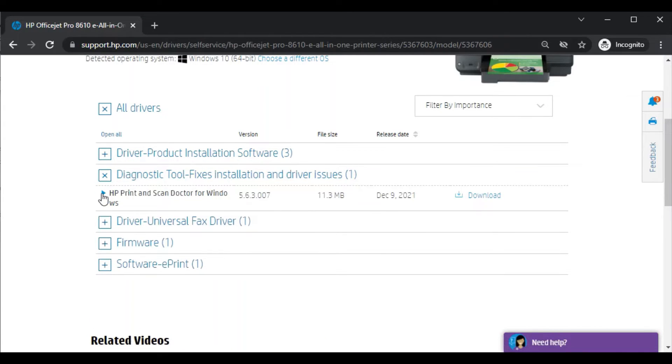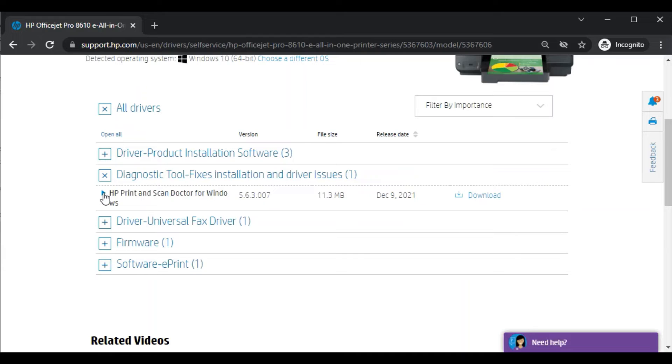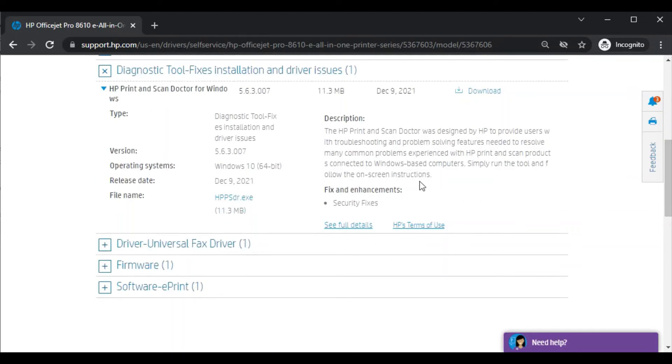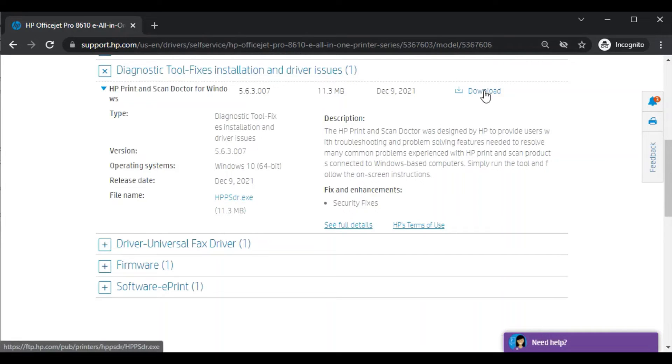Now the driver name will appear to you. Its name is HP Print and Scan Doctor for Windows. You can learn more about this driver by clicking on this icon, where you can see its type, version name, description, and all details. So now we are going to download it by clicking here.